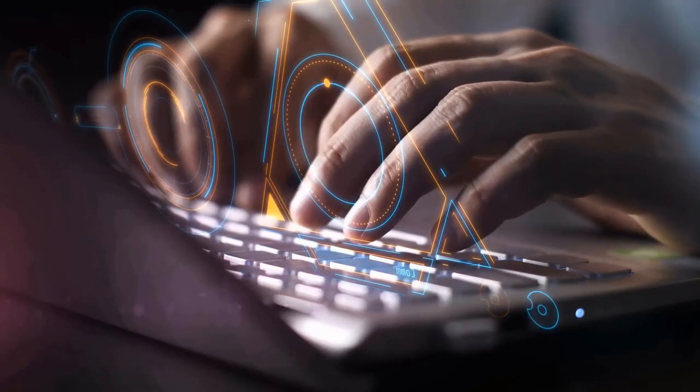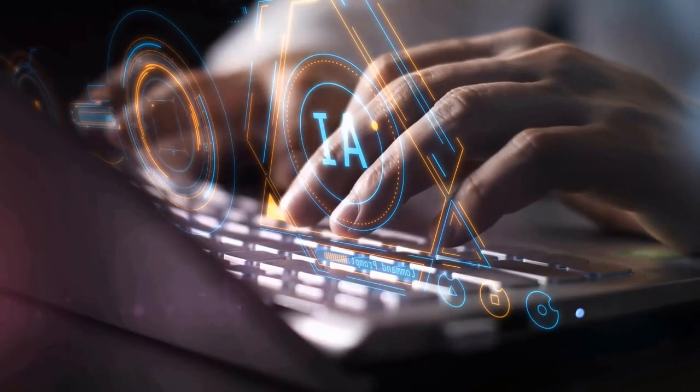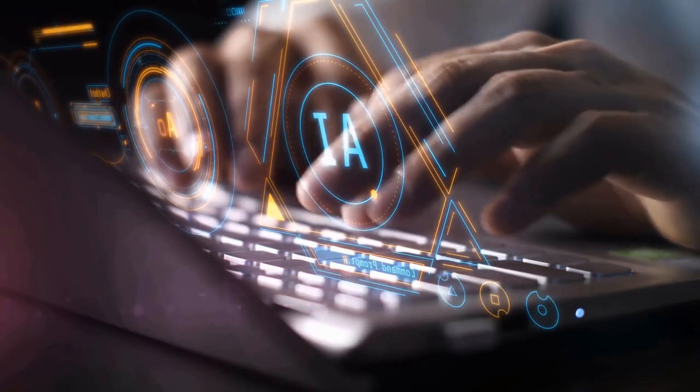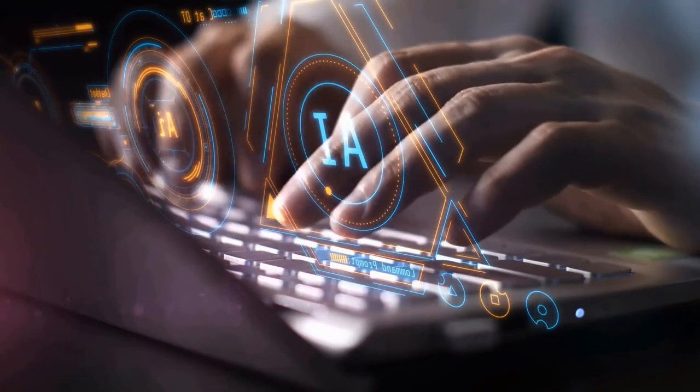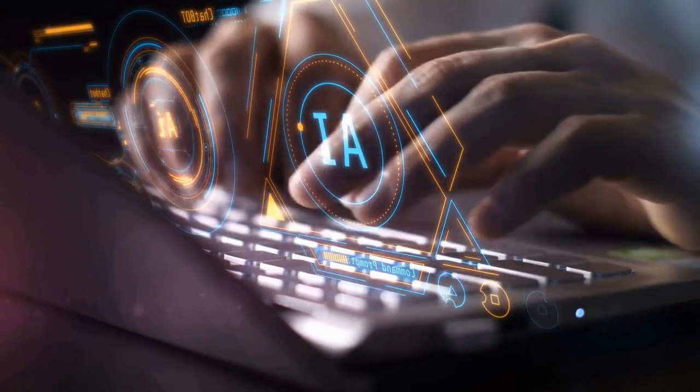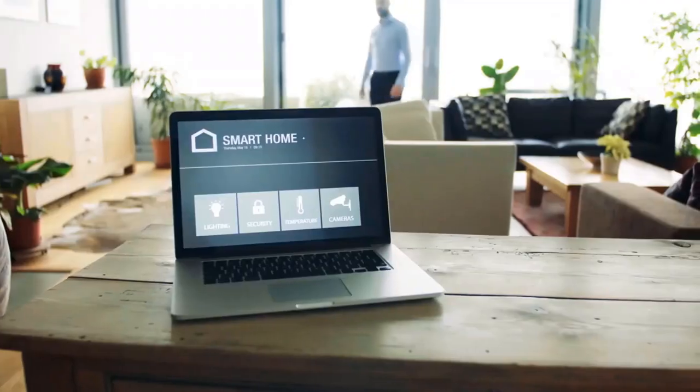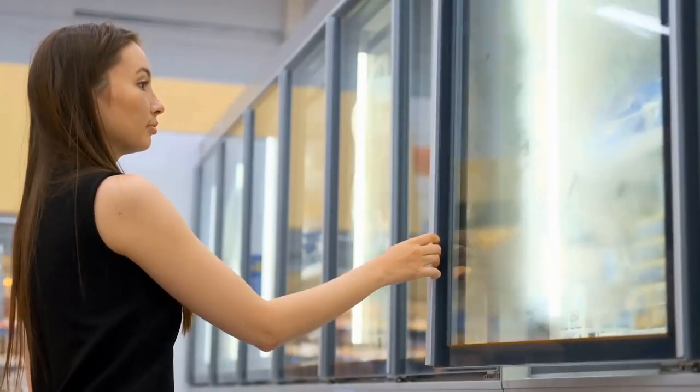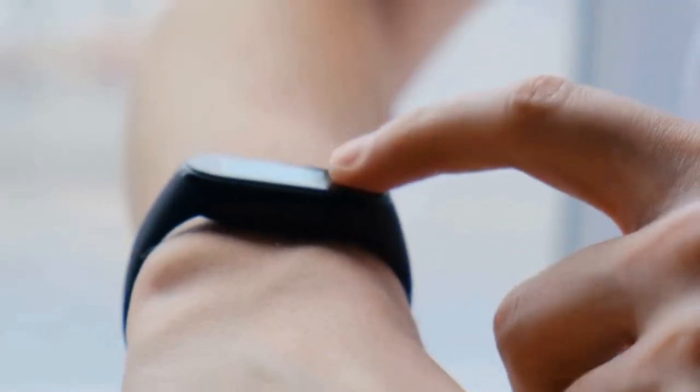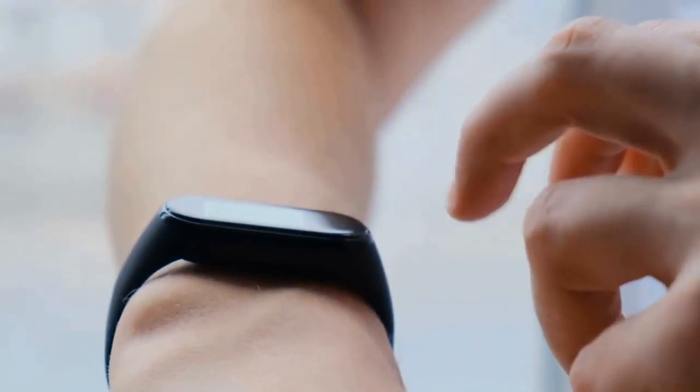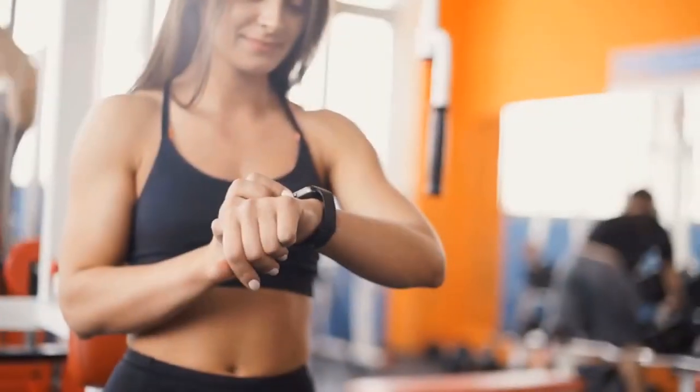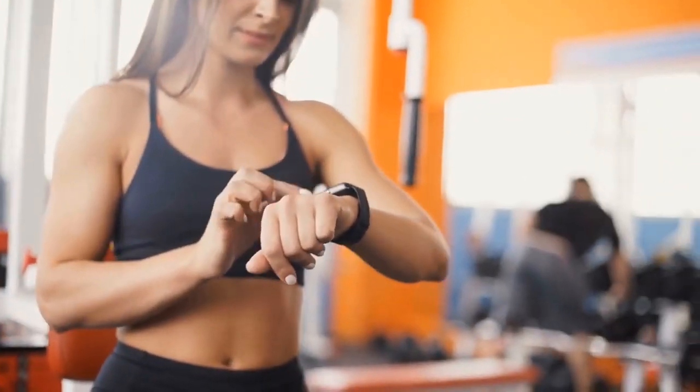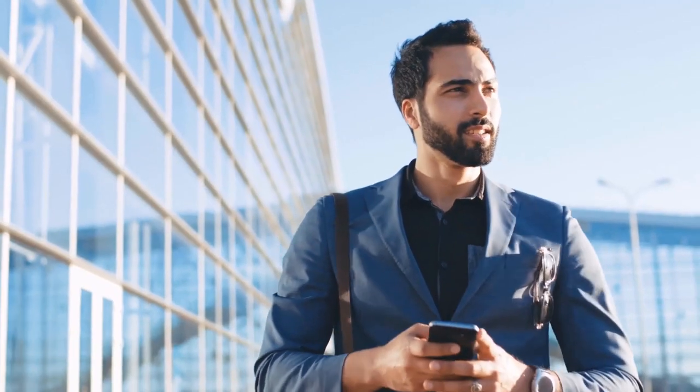The Internet of Things, or IoT, has revolutionized the way we interact with technology. From smart thermostats and refrigerators, to wearable fitness trackers and industrial sensors, IoT devices have permeated every facet of our lives.